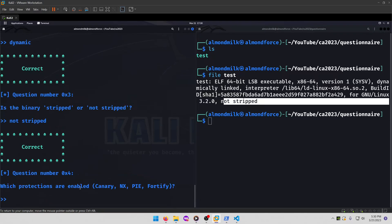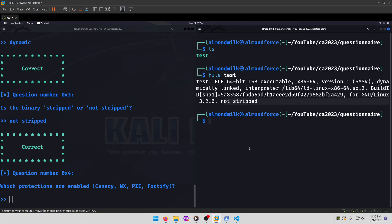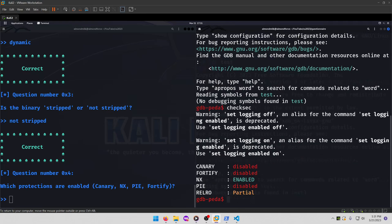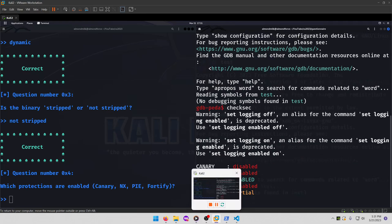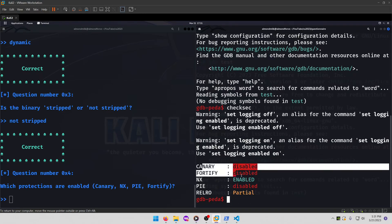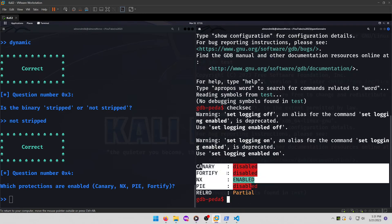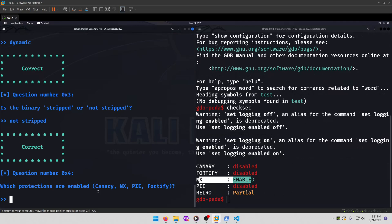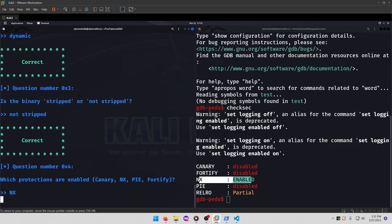Which protections are enabled? So for this one, I'm going to run gdb on it, and then I'm going to run the checksec command inside gdb. And then these first four are going to be our protections to choose from, so clearly only the NX protection is enabled, so that will be our answer.